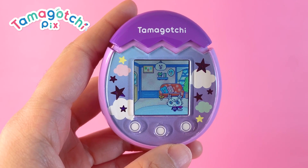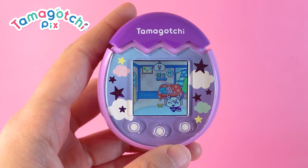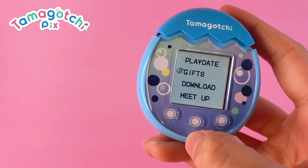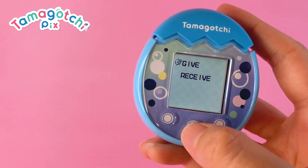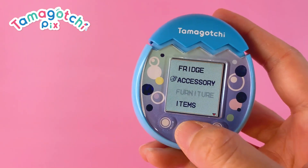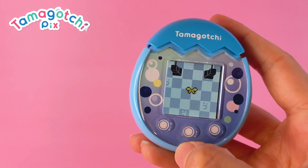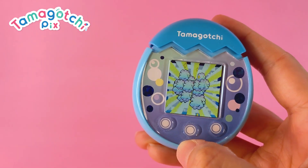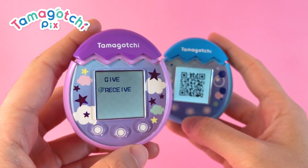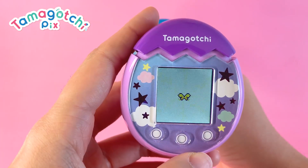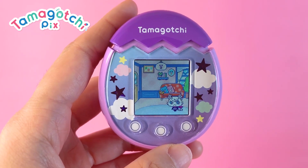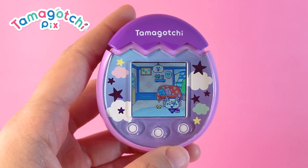They say it's the thought that counts, and with Tamagotchi Pics, you can exchange gifts with your friend's character by going to the gift menu. First choose whether you want to give or receive a gift. To give a gift, choose items and scroll to select the items you want to send — a Tamacode will be displayed on the screen to be scanned. To receive a gift, choose Receive to activate the camera, then read the Tamacode of the friend who's sending you the gift. Once the code is successfully read, you'll receive your gift.